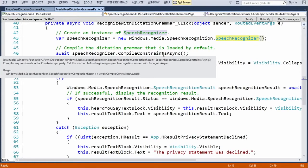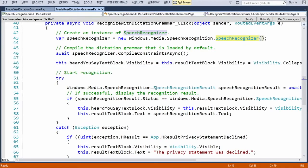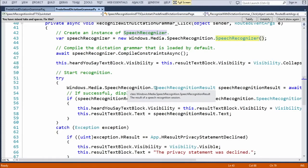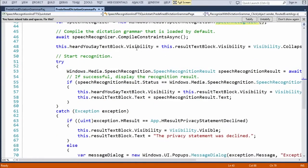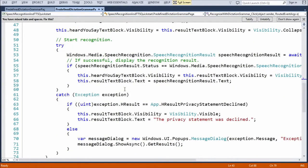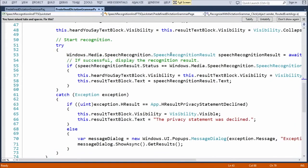So, we create a speech recognizer. Then, immediately, we're compiling the constraint here because we're not actually changing the constraint. We're using the default constraint, which is the open dictation that's used by default. So, we just compile it directly. And then, we have this text block here that we're just making collapse. And then, finally, here, we start the recognition.